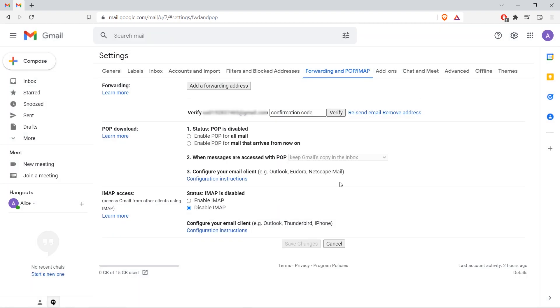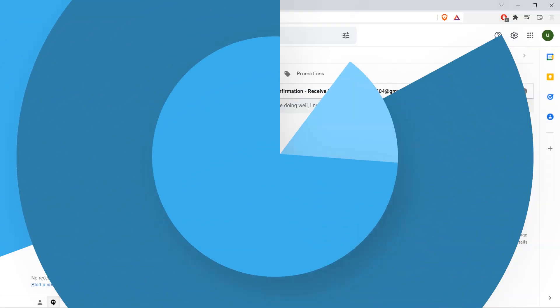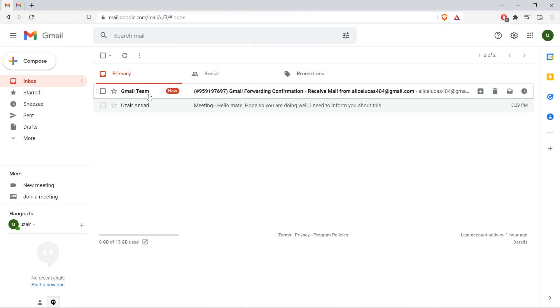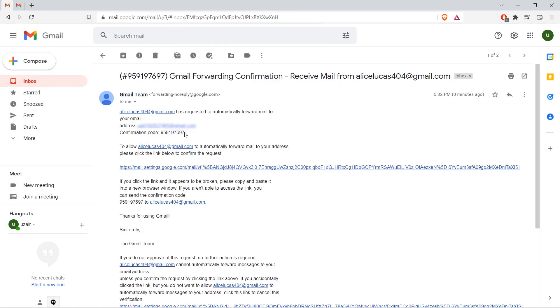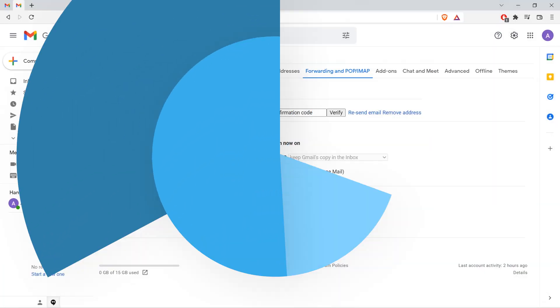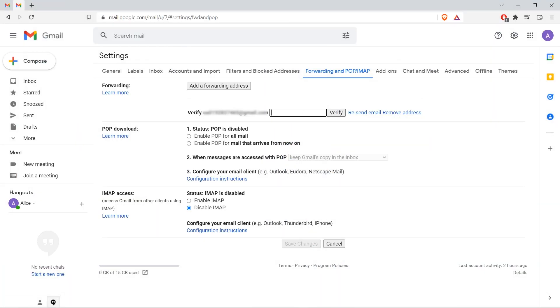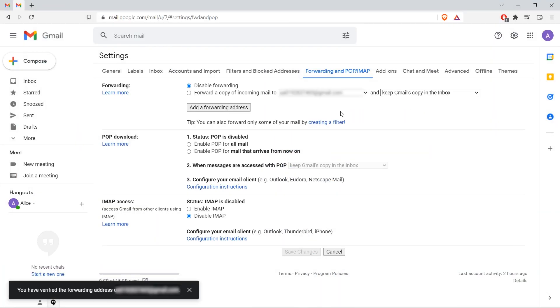A verification email will be sent to that email address. Click the link and follow the prompts or copy the confirmation code and paste it into the forwarding section, then select verify.